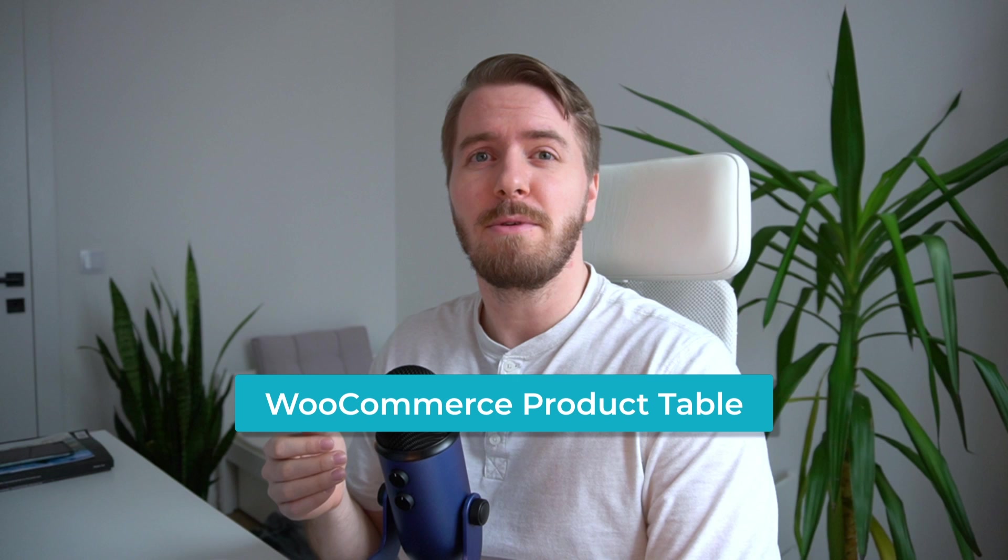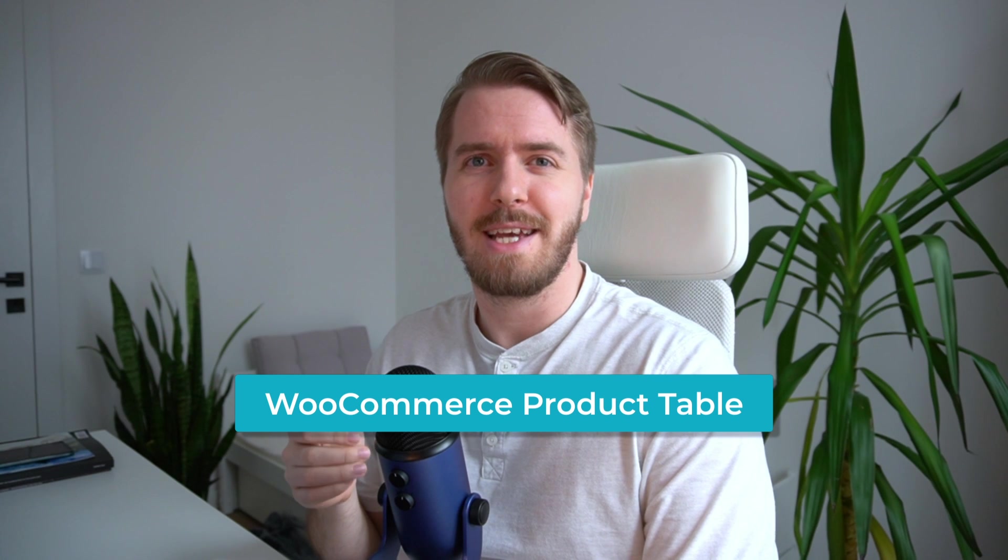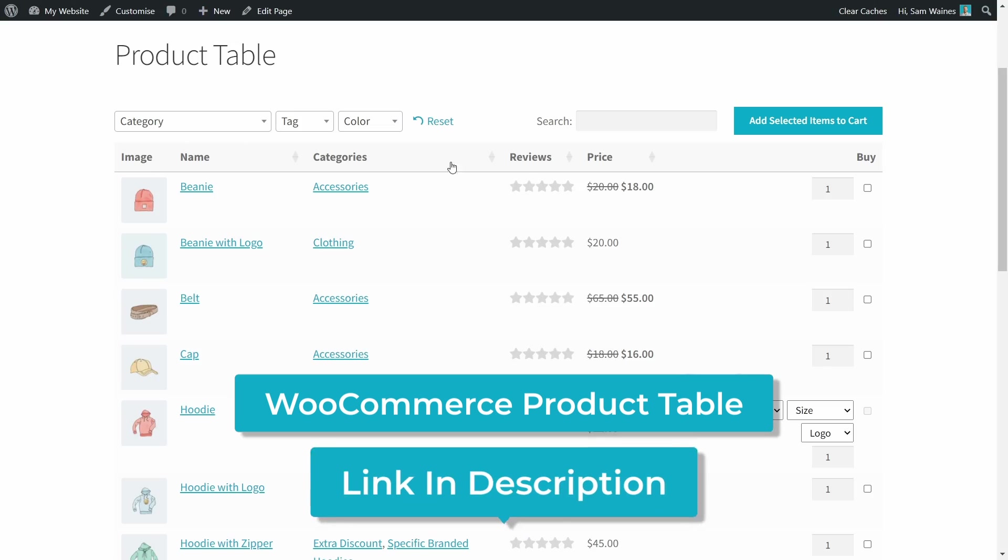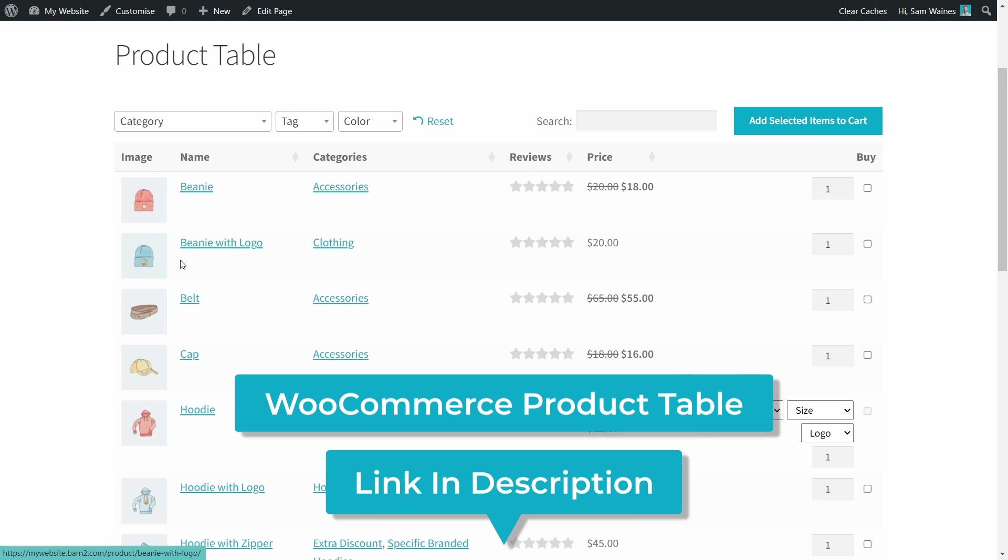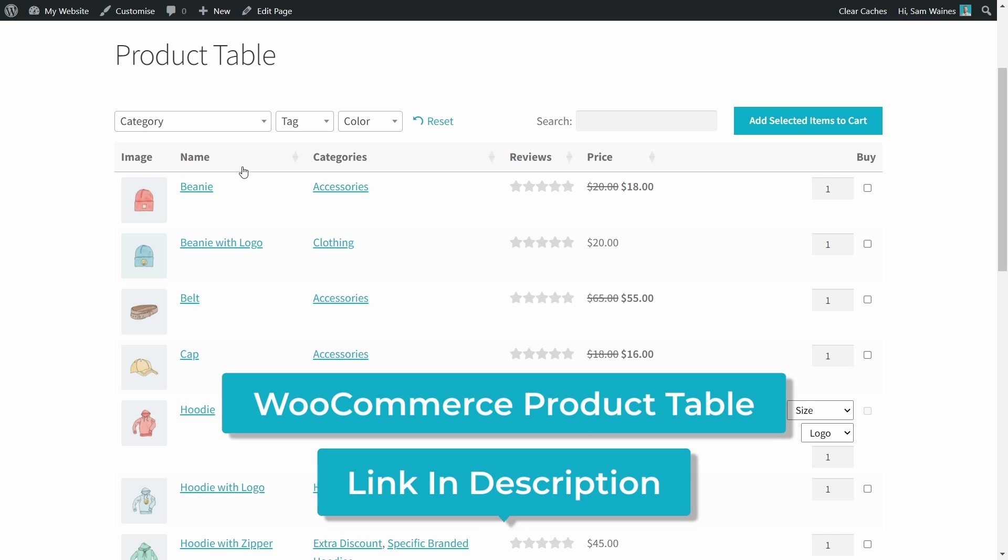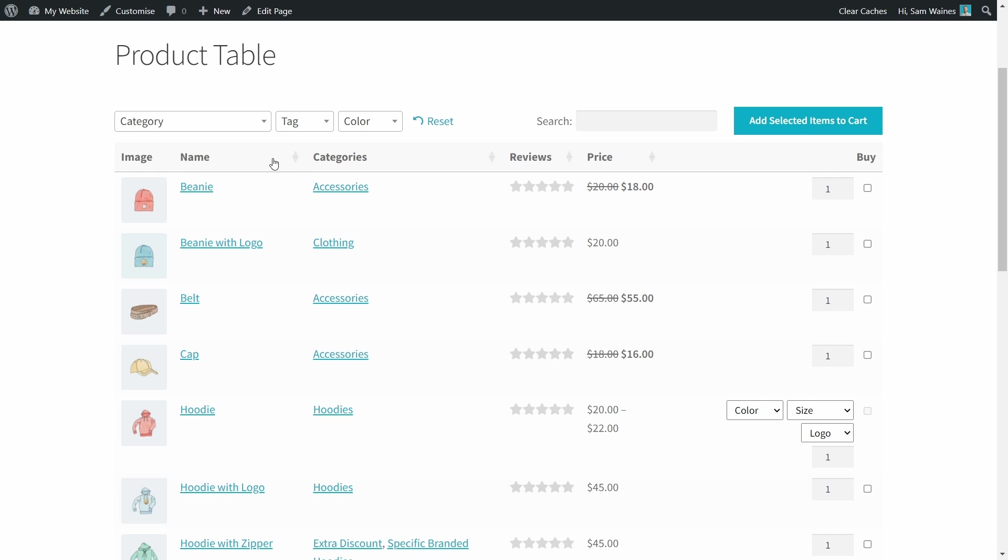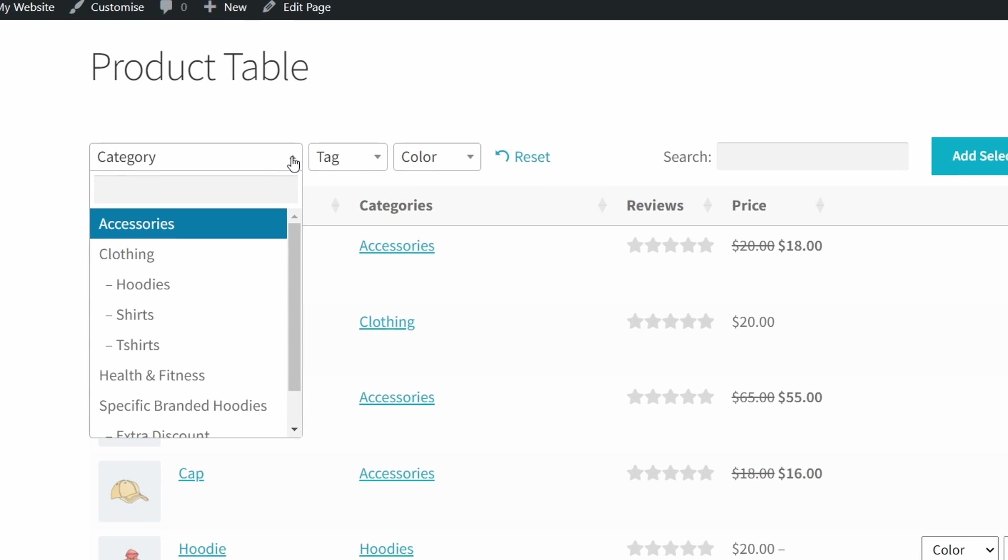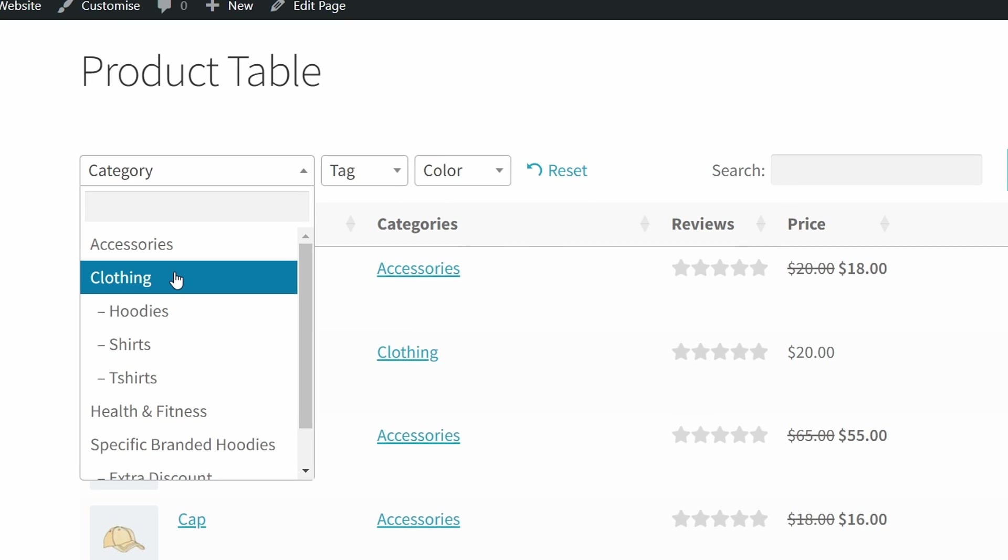So I would like to suggest for you a possible solution, which is the WooCommerce product table plugin from Barn2. Now this plugin comes packed with sorting features. Right away, you can see that each of these arrows allows the customers to sort by each of the columns, for example, the name, the category, the reviews, or the price. And they have further ways to shuffle through and sort the products using the category options.